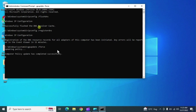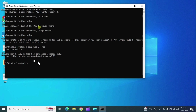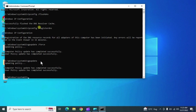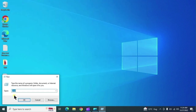Whatever services or policies are implemented from the server, gpupdate /force will implement them on your local system. 'gpupdate' alone also updates the group policy from the server to the user account — it is useful in domain-based systems.